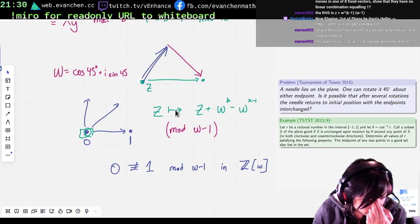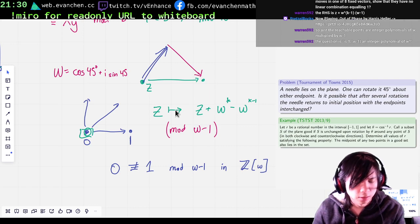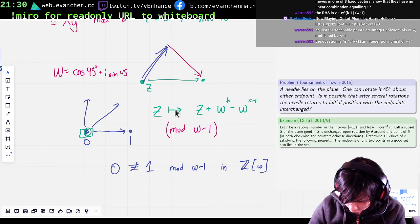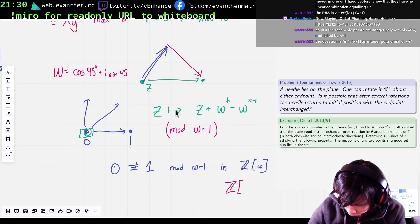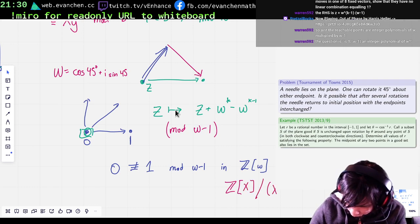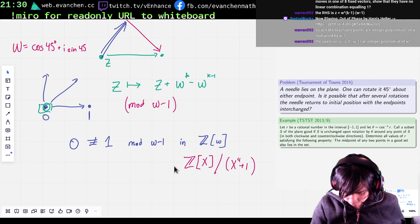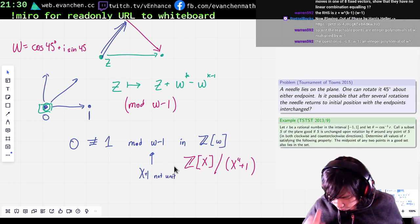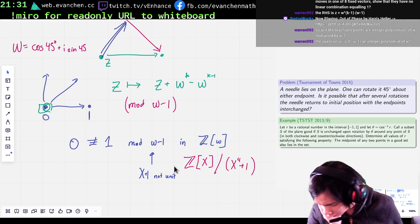The answer is definitely no, because omega minus one is probably not a unit. Another way I can think of this: I can write this as Z adjoin some indeterminate — Z adjoin x mod x to the fourth plus one. And I would like to show that x minus one is not a unit. Maybe it's not true... oh, no, it's not.